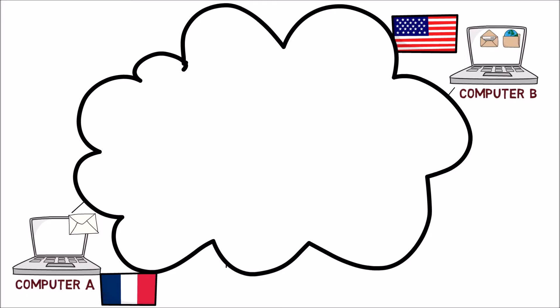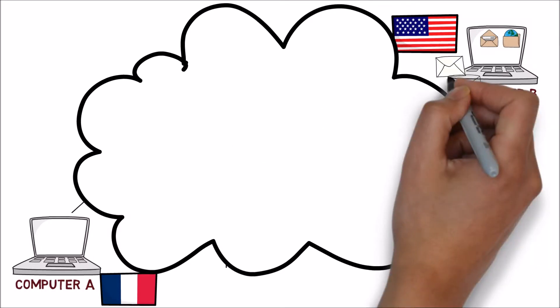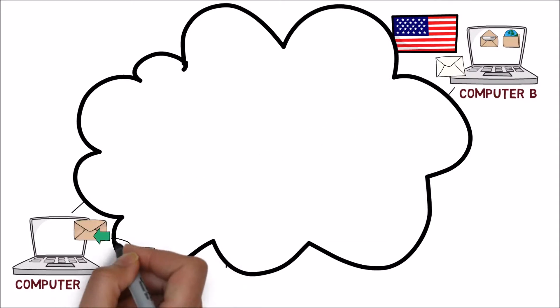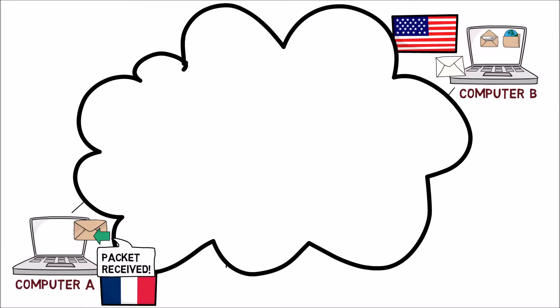One example would be to acknowledge every received segment. For instance, when computer A sends a segment to computer B, computer B will send a special acknowledgement segment announcing that it has received the packet. We will describe methods for implementing a reliable connection in future videos.